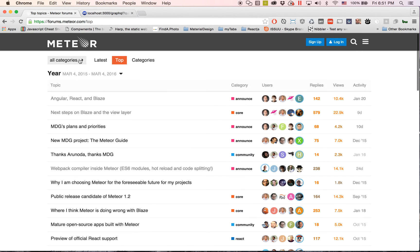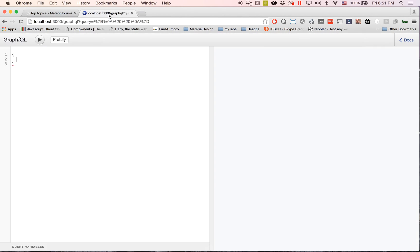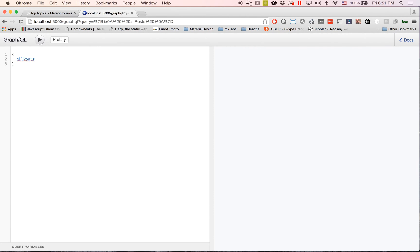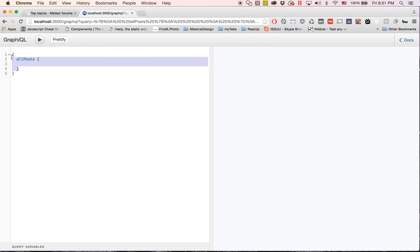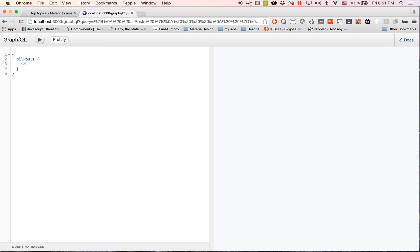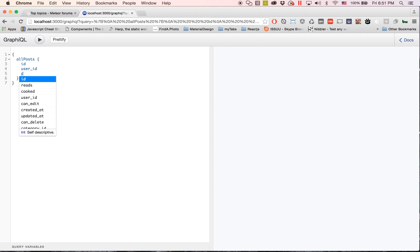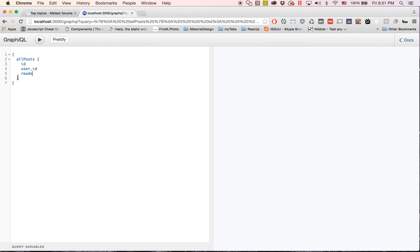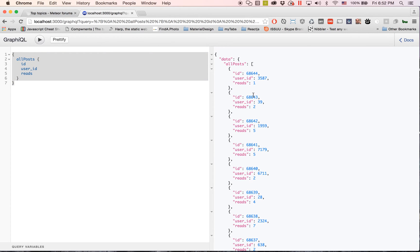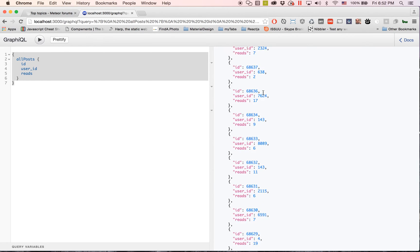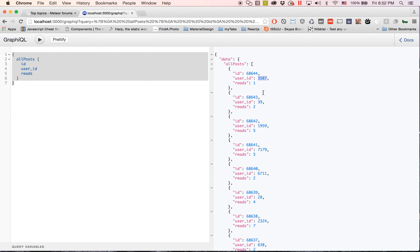So we have access to most of their data for the forums. We go over here and type in all posts, and again you'll notice this is exactly like typing an object. So all posts, and all posts has an ID, it has a user ID, let's see what else it has, it has reads, like I guess how many reads there are. We'll just hit send and we'll send this over and you'll see we get this nice JSON data of all posts with ID, user ID, reads. Boom.